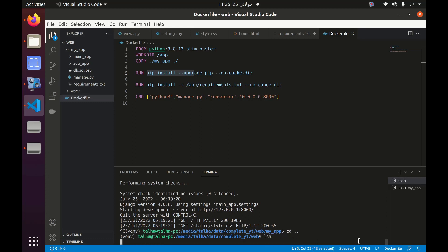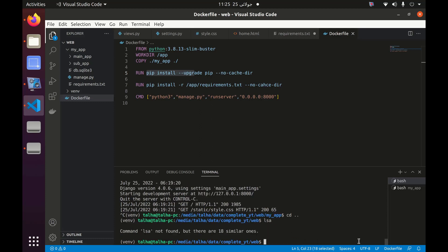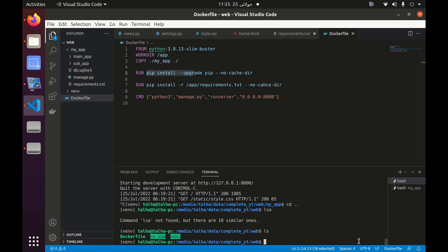Our Dockerfile is inside the current directory, so we can do 'docker build -t my_image .' and wait for it to build.